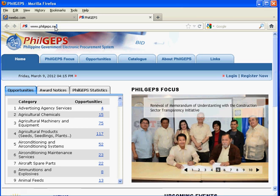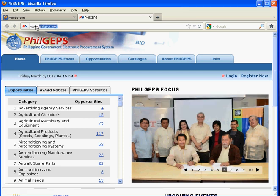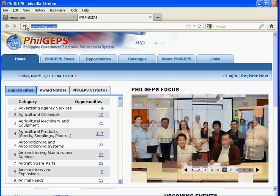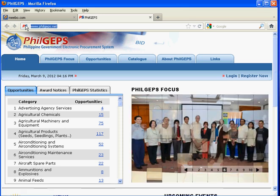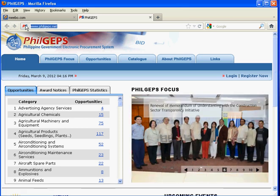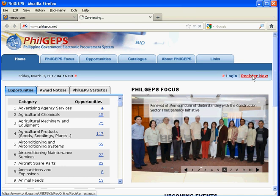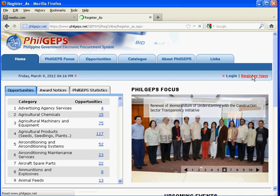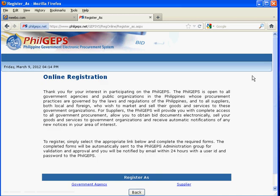For suppliers, you may register online by accessing the PhilGEPS website at www.philgeps.net. Click the 'Register Now' button, and the online registration page will be displayed.